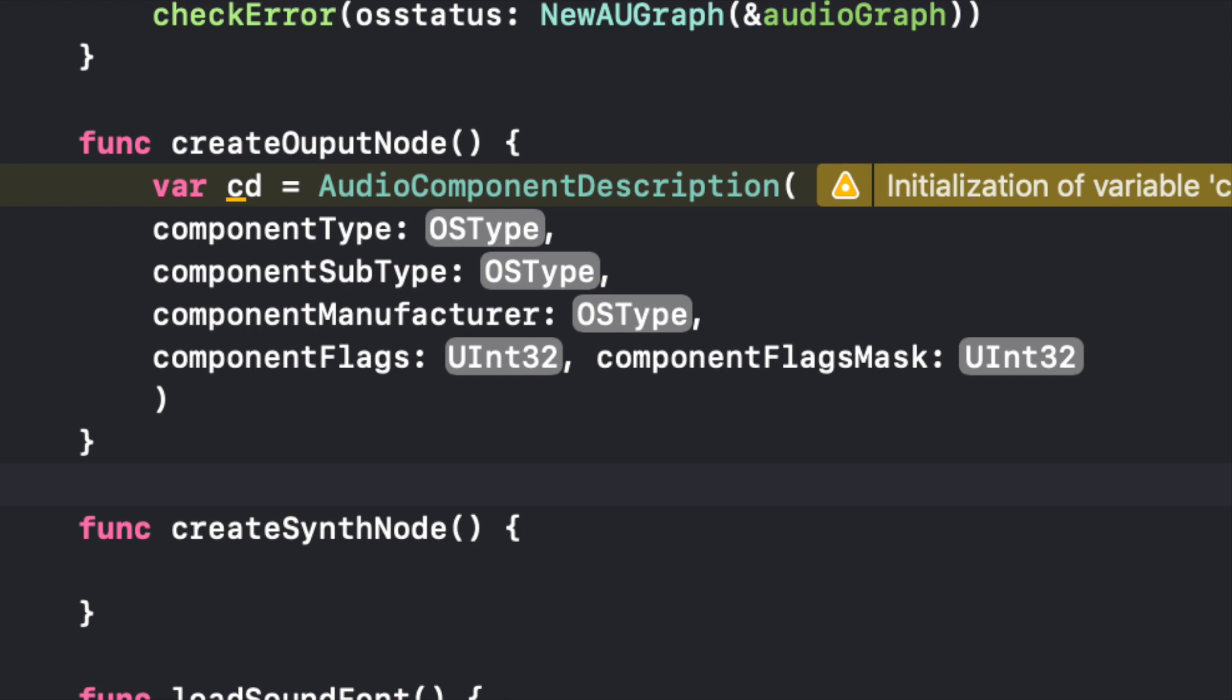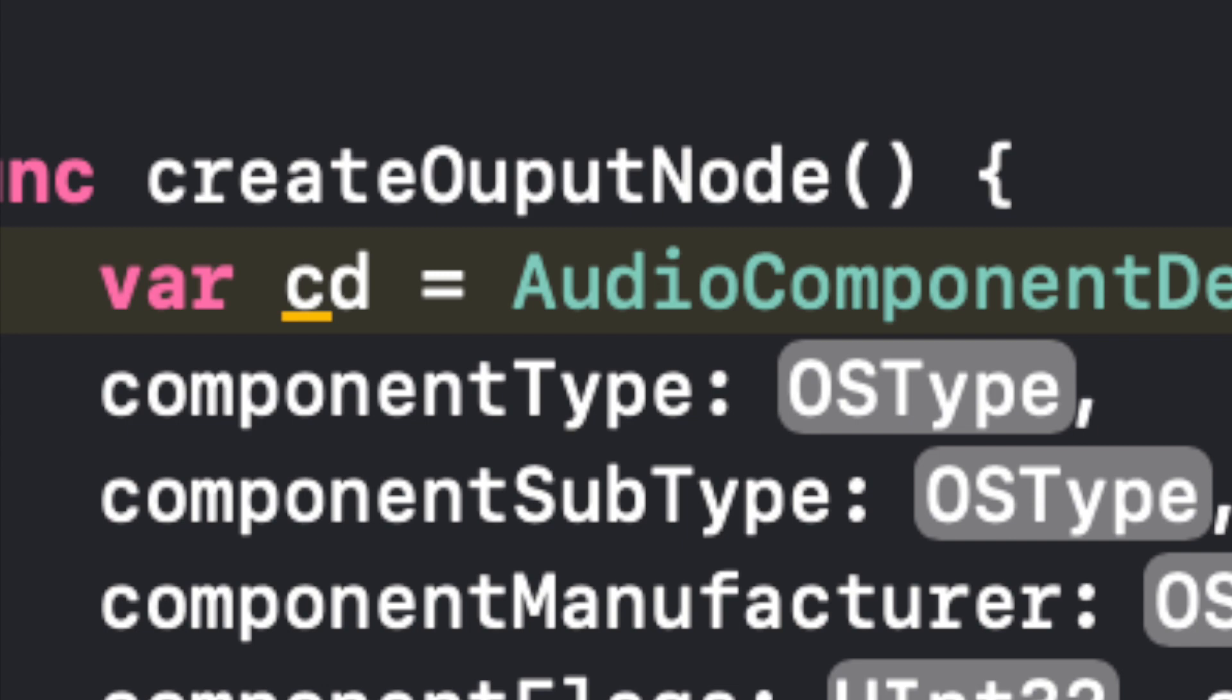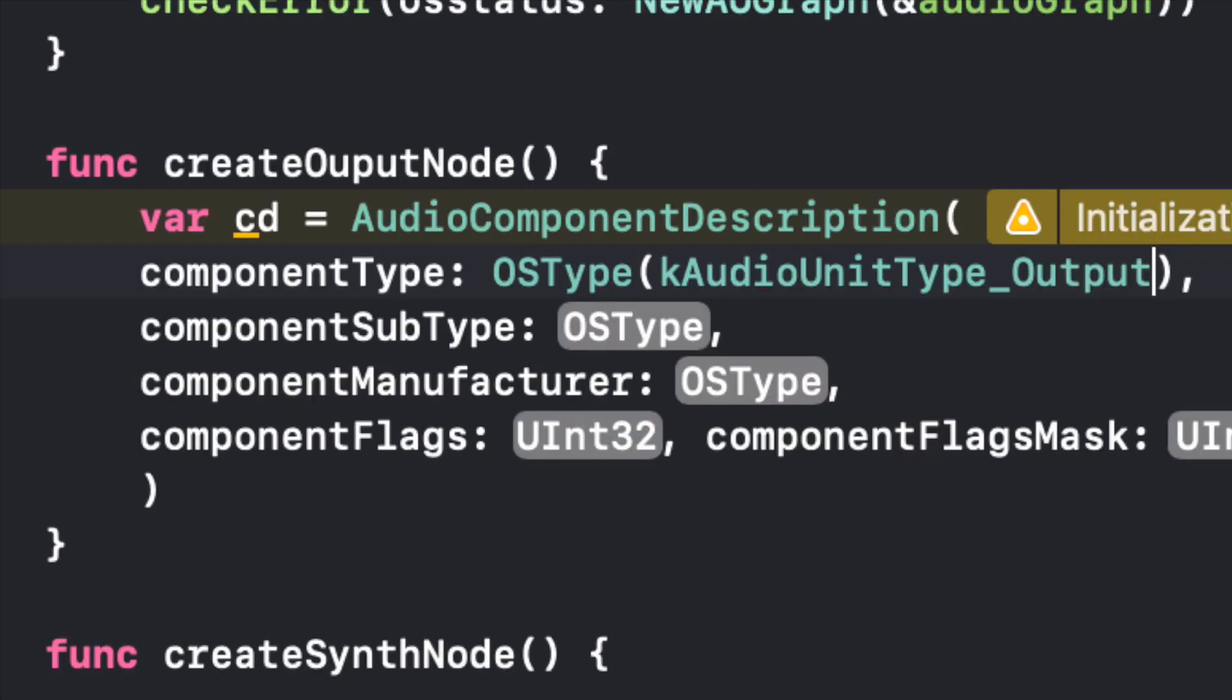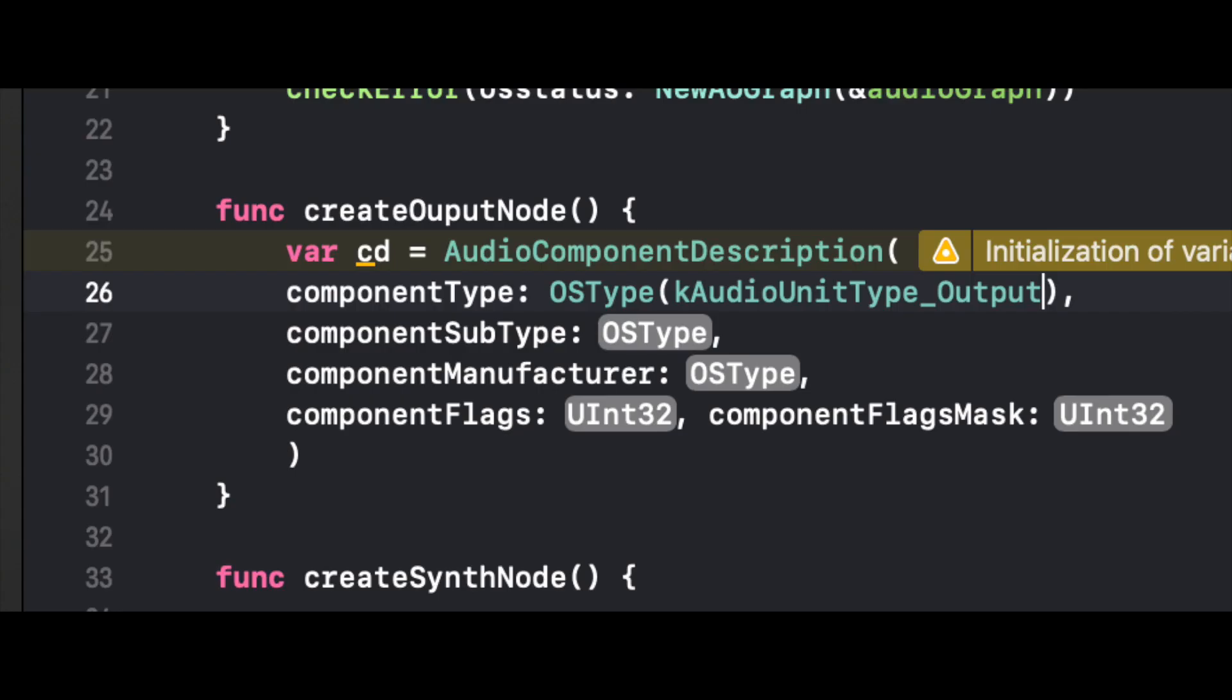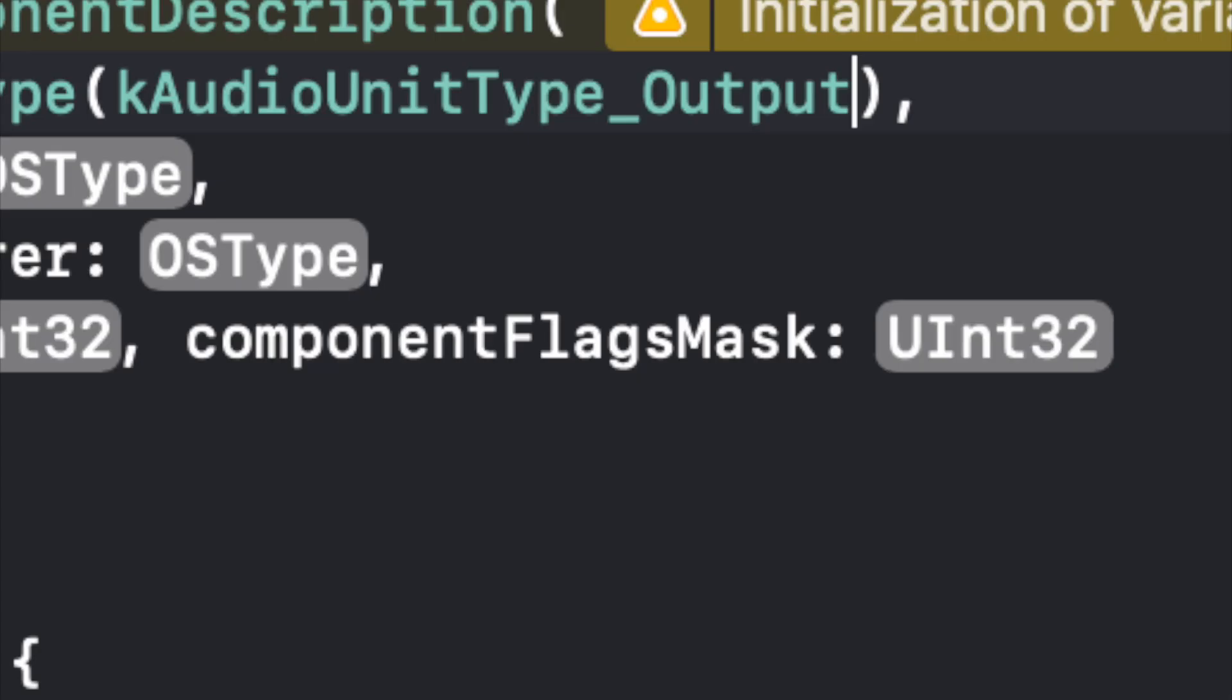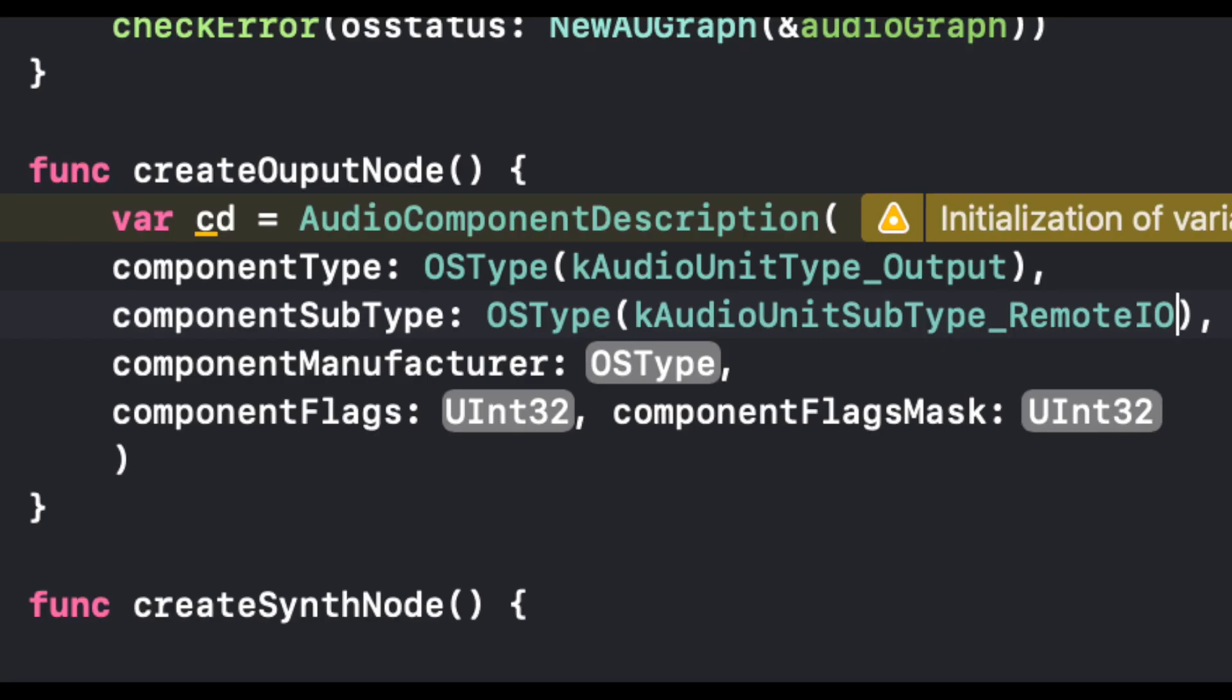First we have a variable, the componentType. And this is an OSType of kAudioUnitType_Output. That's just the name of our output audio unit, the main type of it. Then we have something, a subtype which is another variable. And you want to make sure you have a comma in between the componentType and the componentSubtype. Make sure you have commas except for the last line in the parenthesis, or else you're going to get errors.